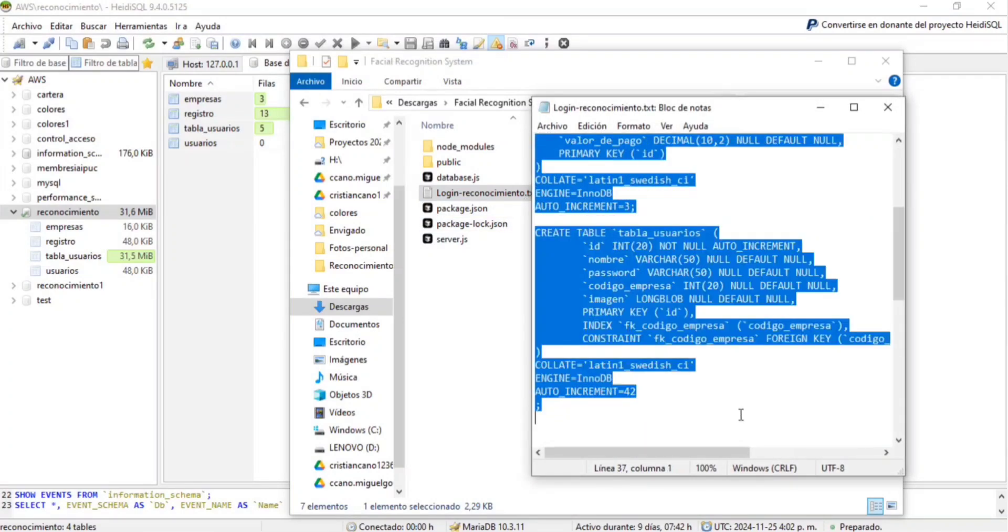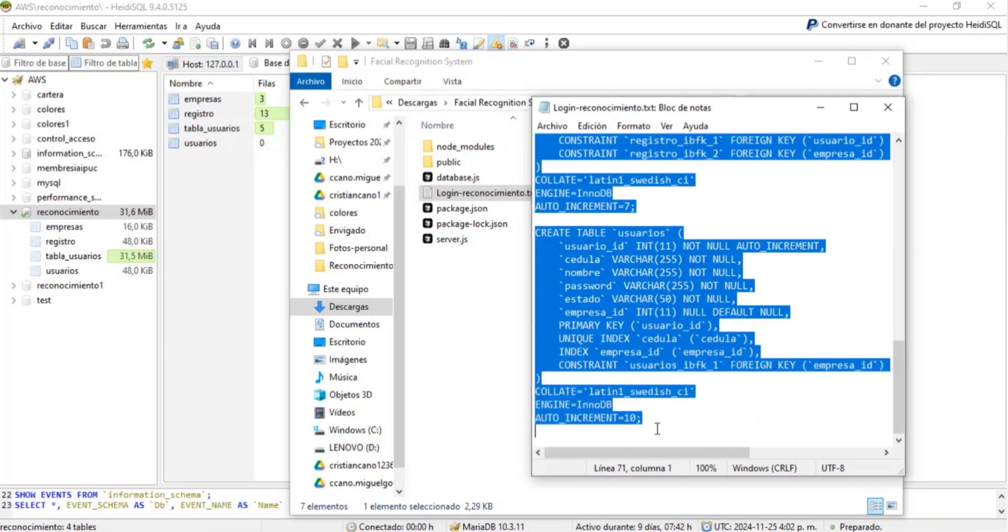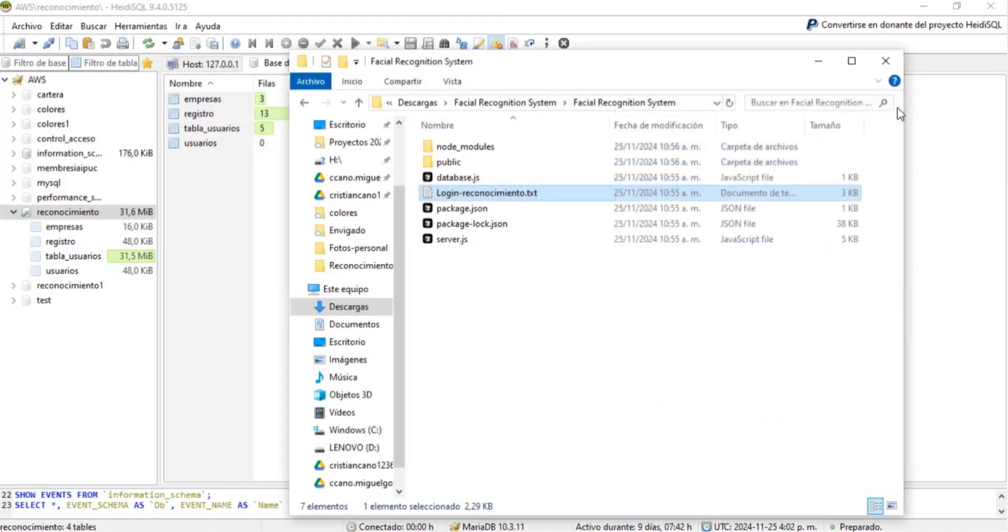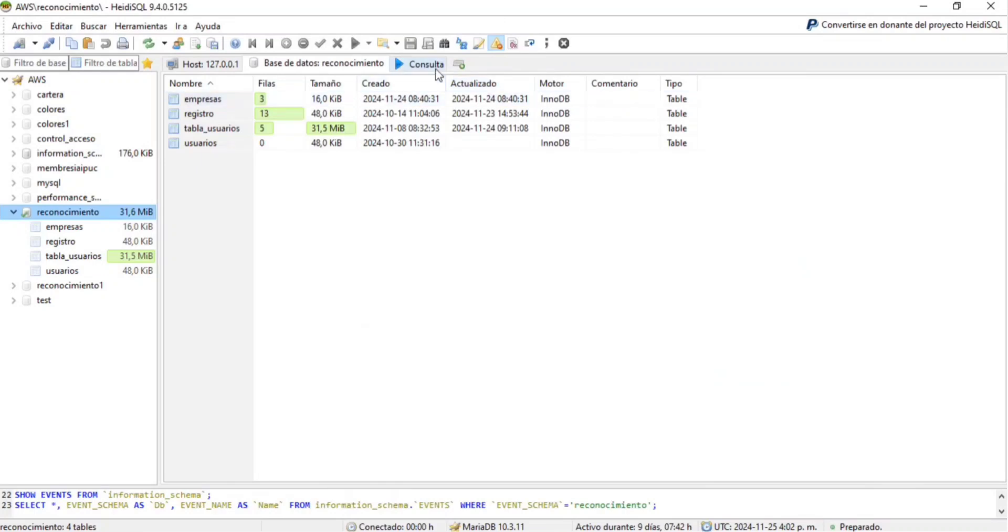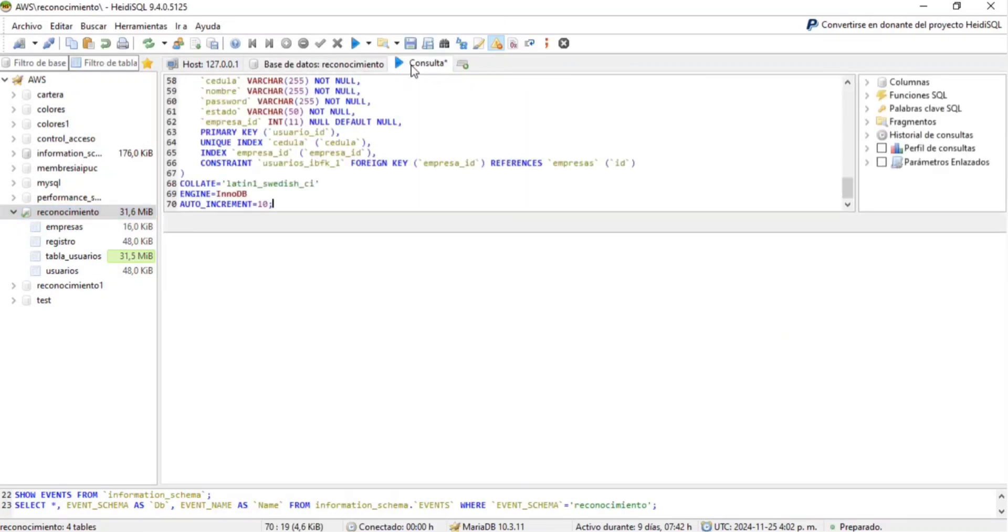I'm using MariaDB, but any MySQL compatible tool will work. Run the script to create the necessary tables. Once the